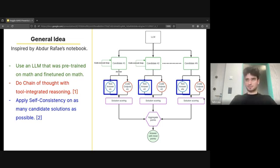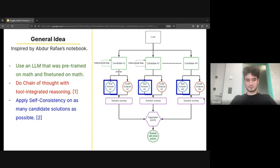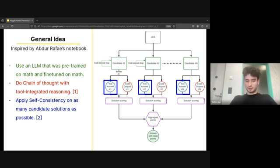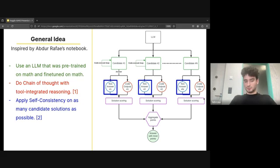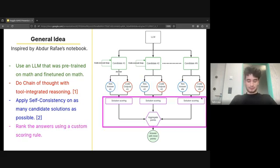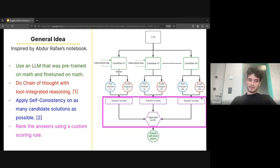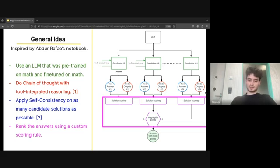We find that integrating this Python tool is extremely important for good results. Next, we use self-consistency, which basically means we ditch the normal greedy decoding that is usually used in LLMs and we generate multiple candidate solutions. That's also something very important we're going to talk about later.